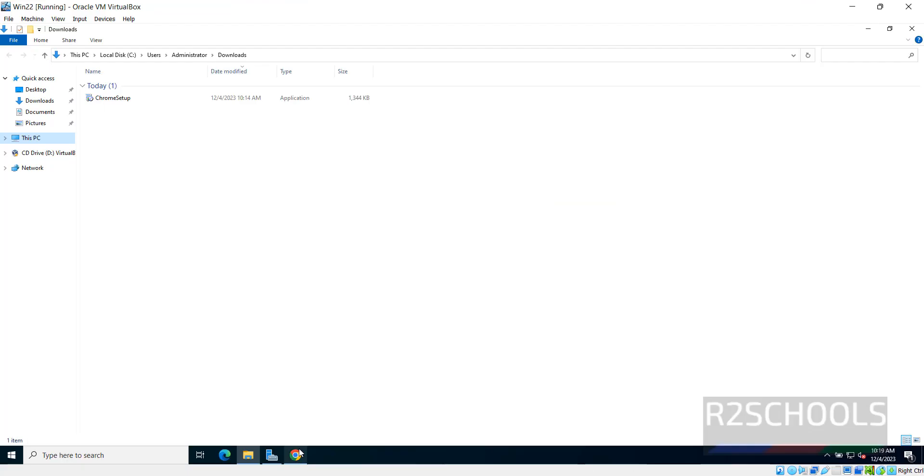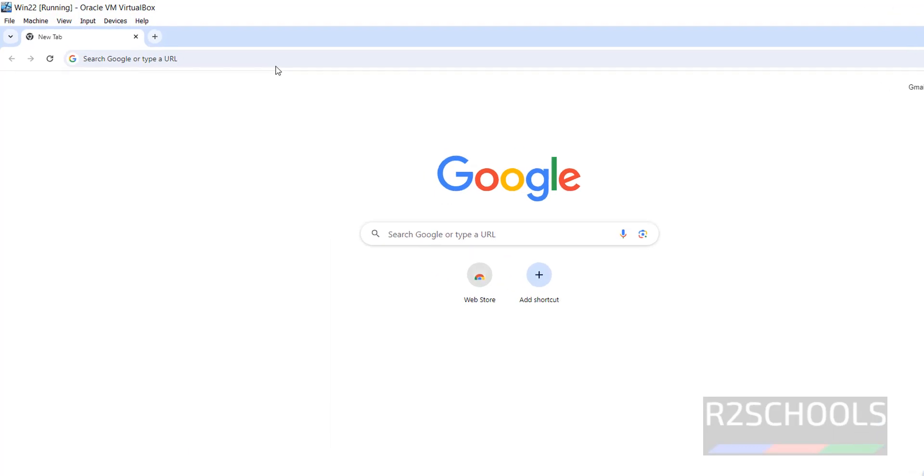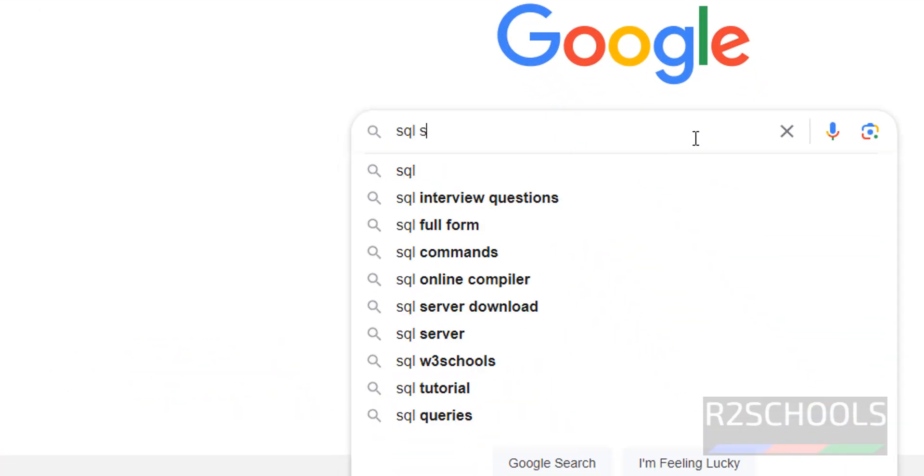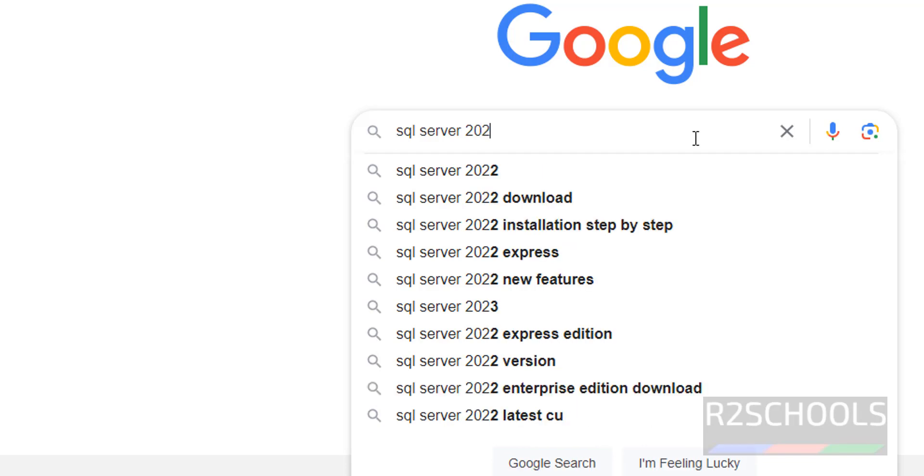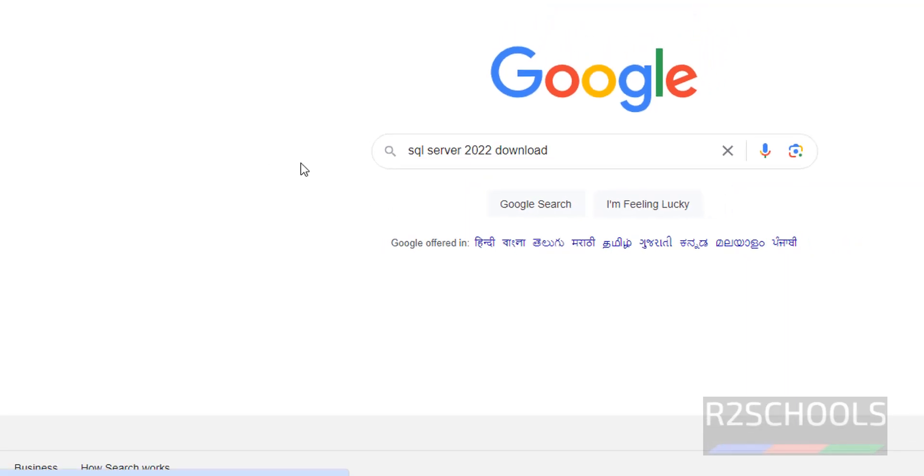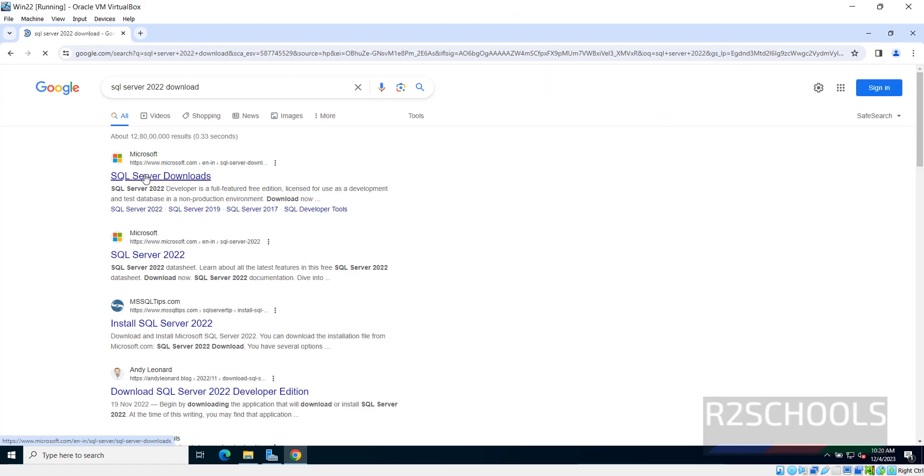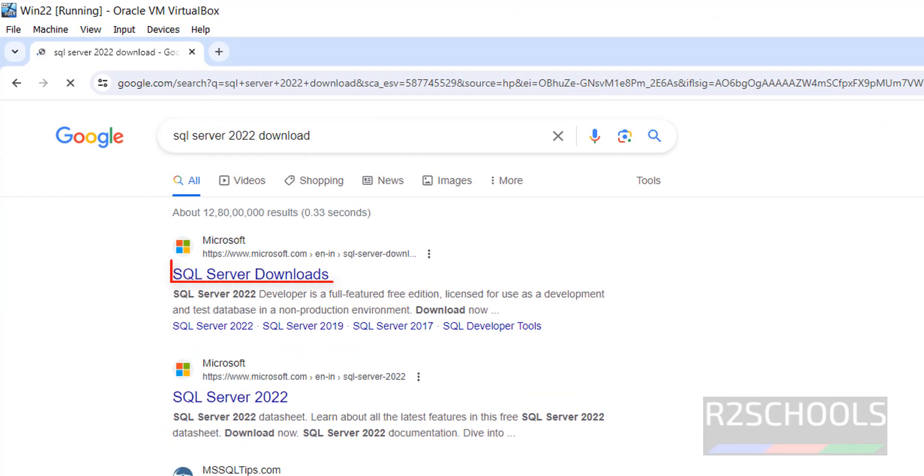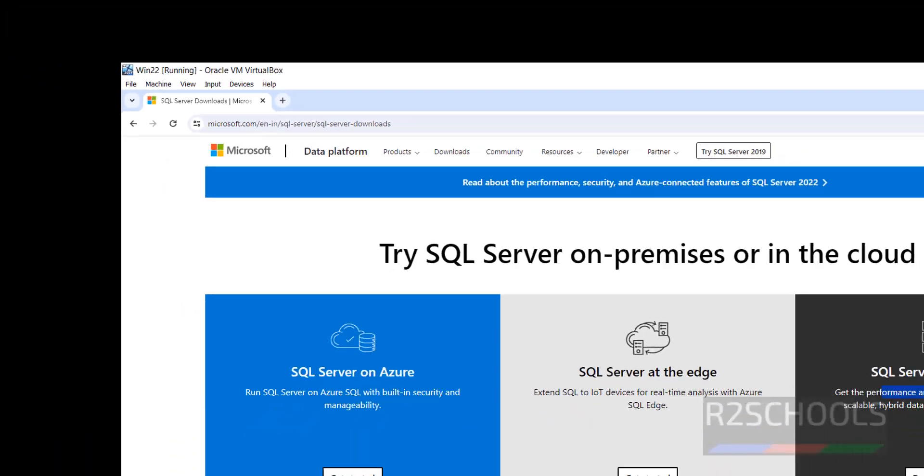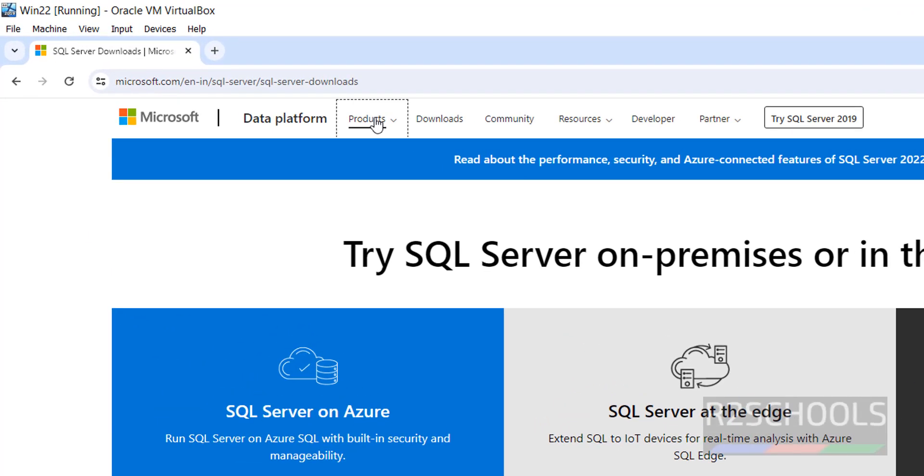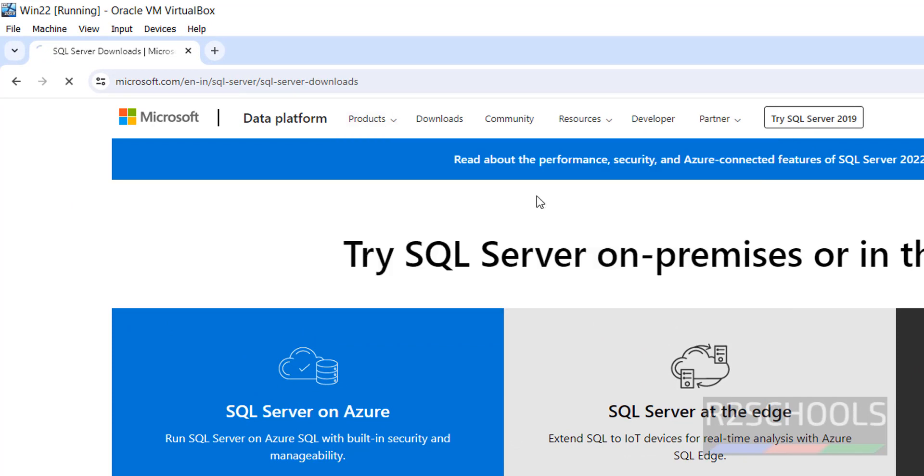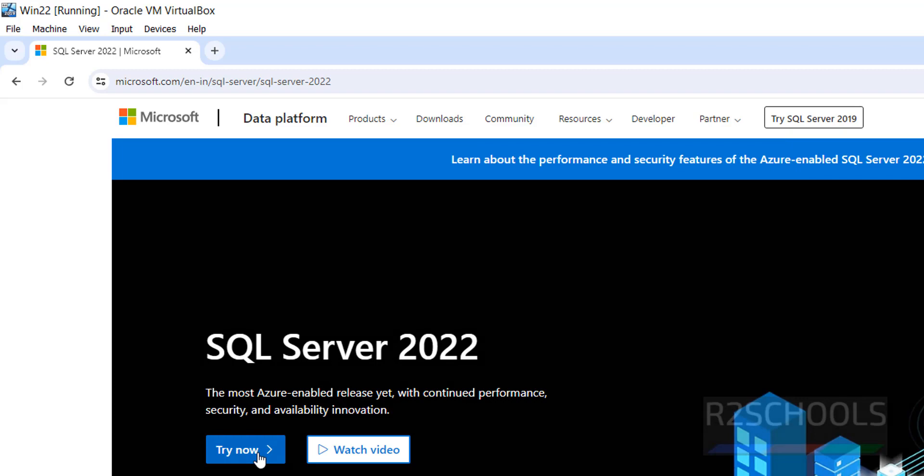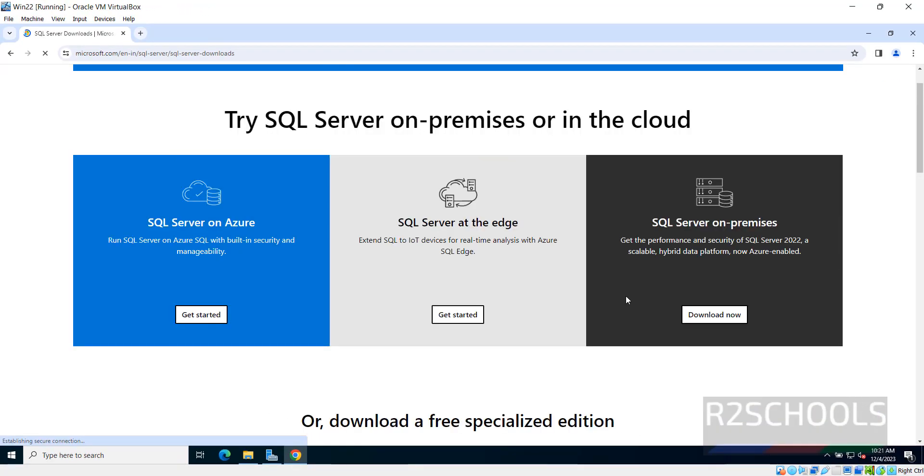Now go to any browser then go to Google search for SQL Server 2022 download. Click on this SQL Server Downloads. I will keep this link in the video description. Select SQL Server on Premises then click on Download. Otherwise click on Products then select the SQL Server 2022. Then click on Try Now to Download. See we got the same screen. Click on Download Now.